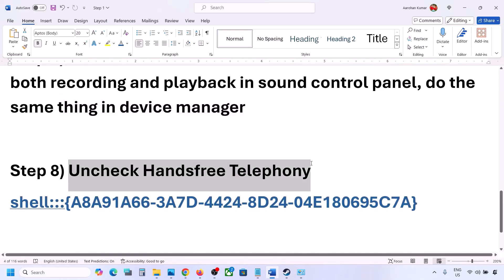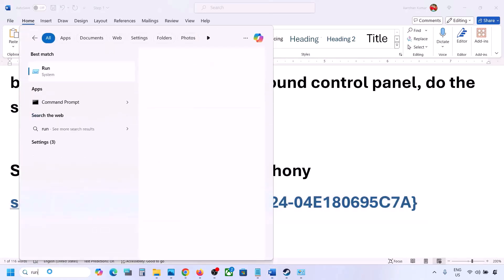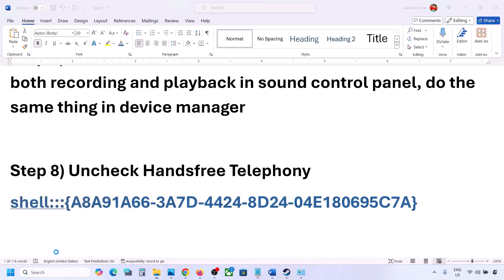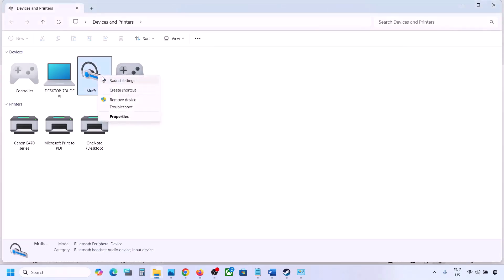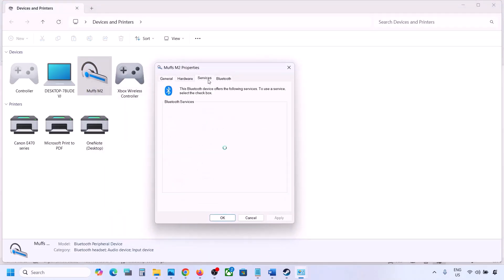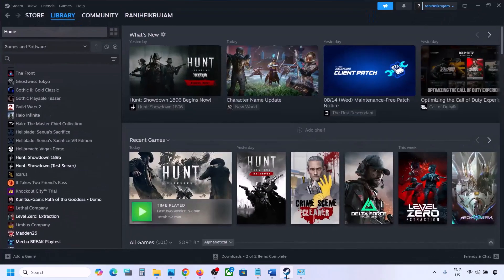The next step is to uncheck Hands-Free Telephony. Copy the command provided in the video description, type 'run' in the Windows search box, open the Run box, paste the command, and click OK. Over here you will find your speaker or headphone — select it and go to Properties, then go to the Services tab. You will see Hands-Free Telephony — uncheck it, hit Apply, and click OK. Then launch the game and check the sound.